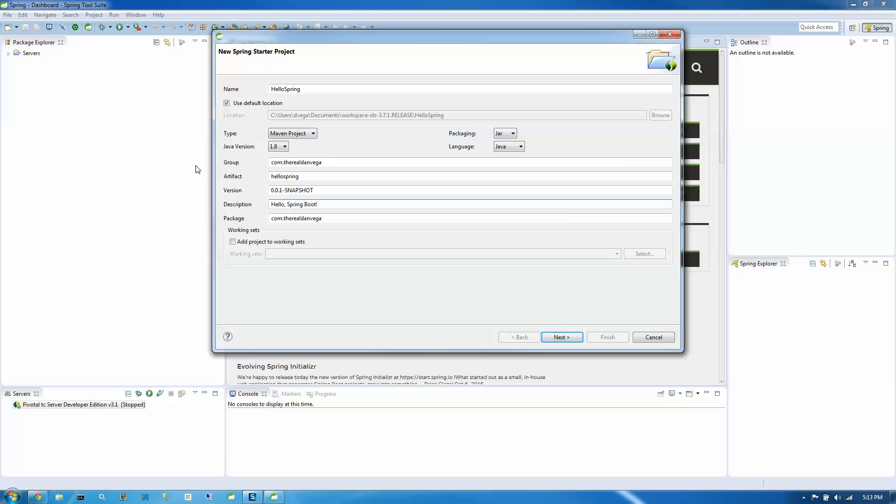So with that filled out, this is a Maven project. We're using Java version 1.8. We're packaging jar and we're using the Java language.